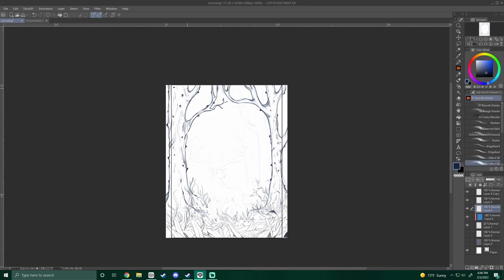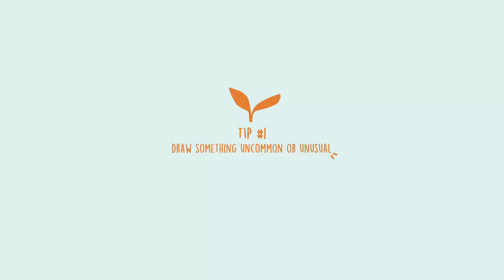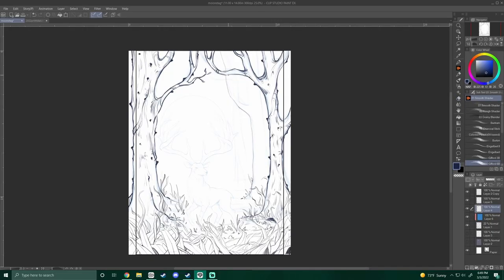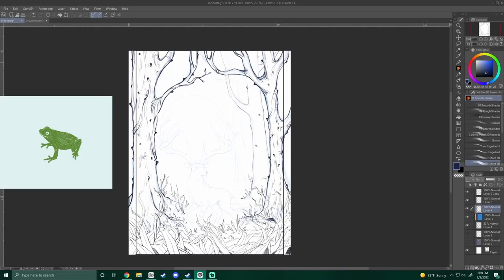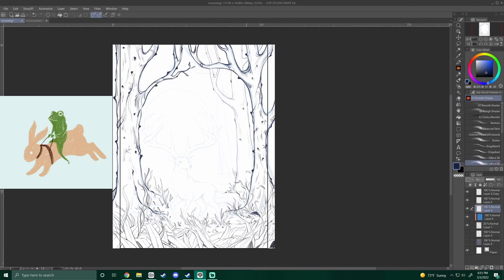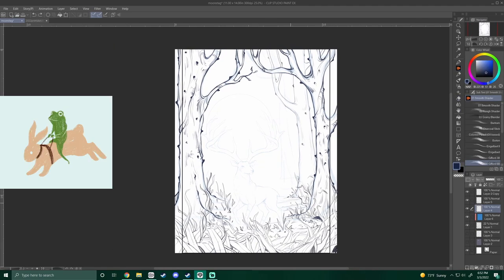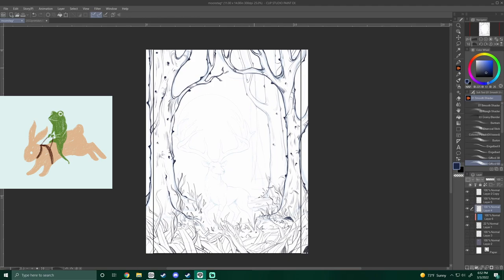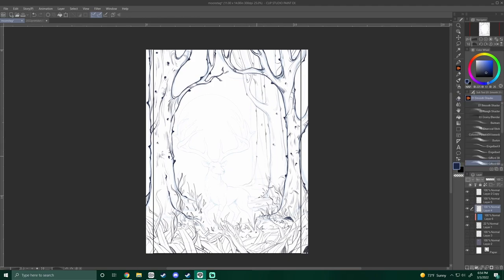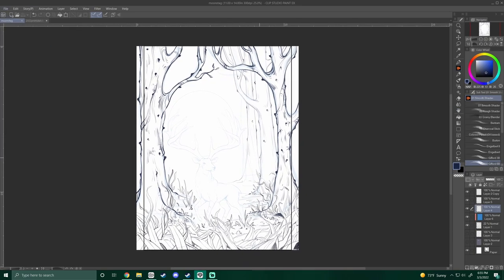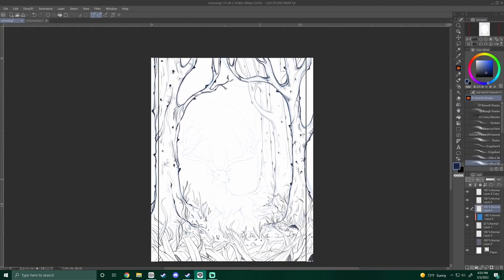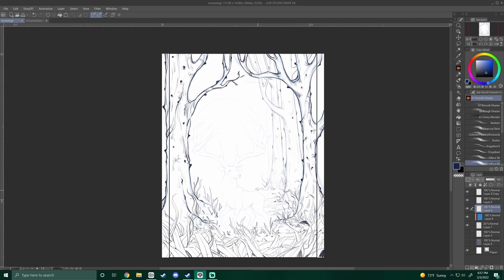Tip number one is to draw something uncommon or unusual. Sure, you could draw a frog, or you could draw a frog riding a rabbit. Maybe the rabbit looks like a normal rabbit, but the frog is more personified and looks like a character. You could draw something rare, like I drew a white stag in this piece you're watching me draw.